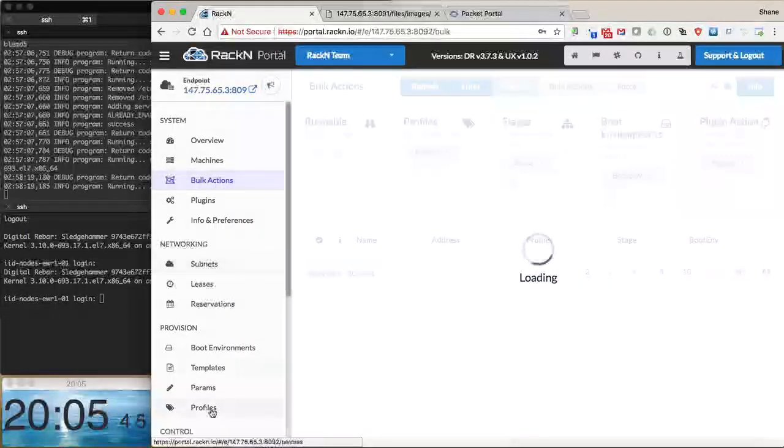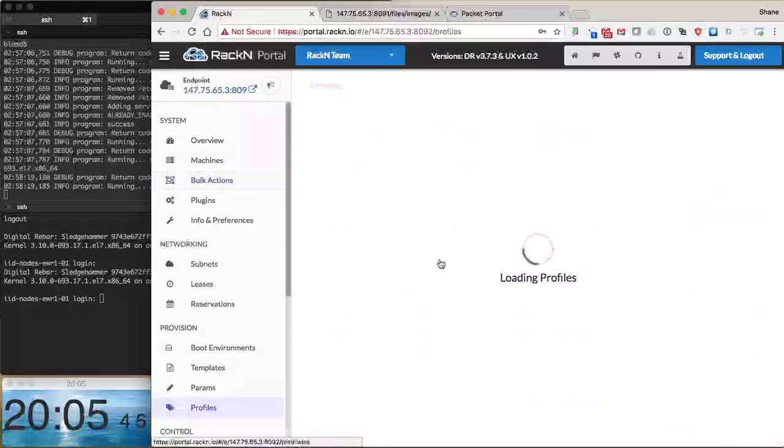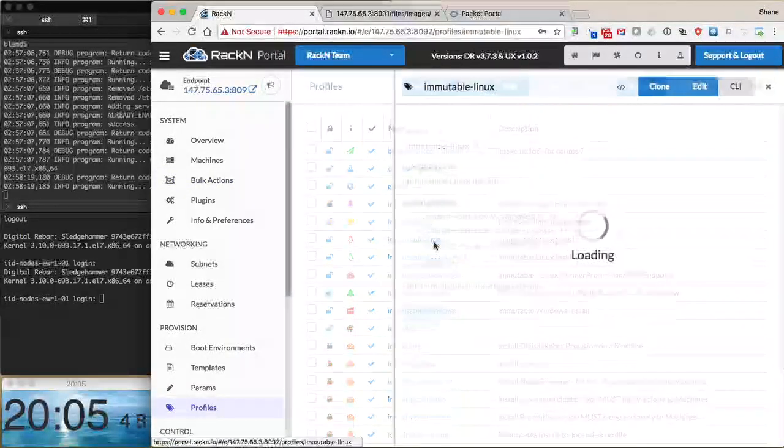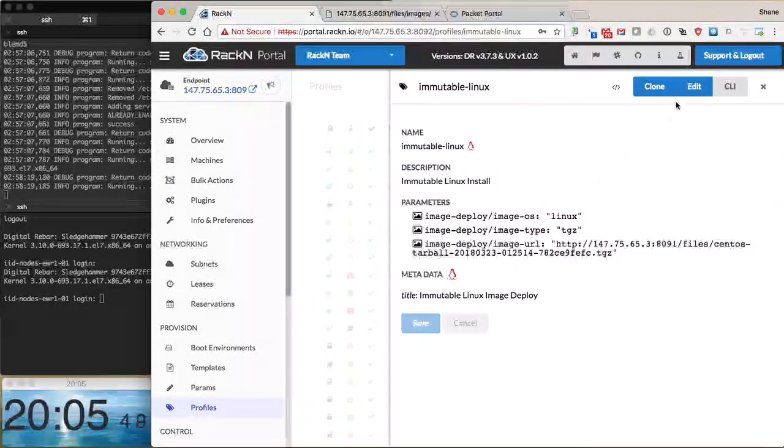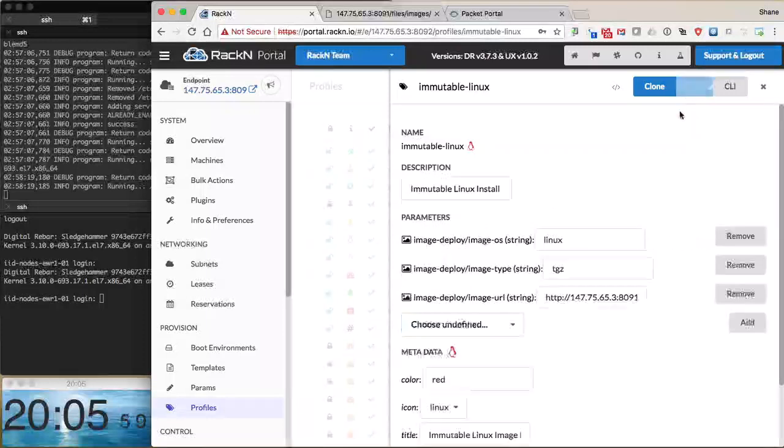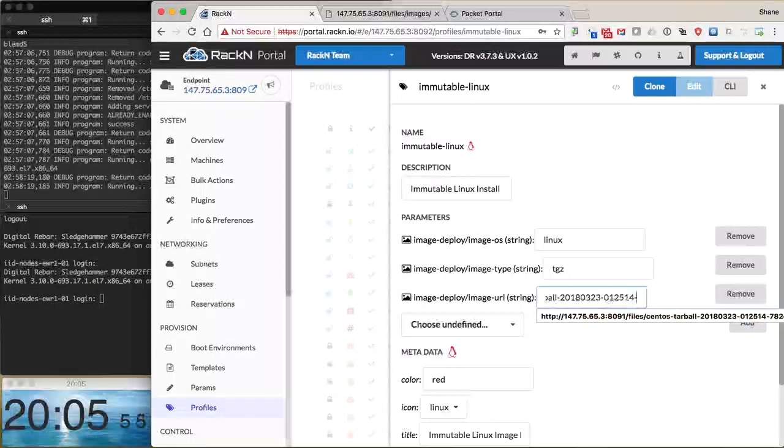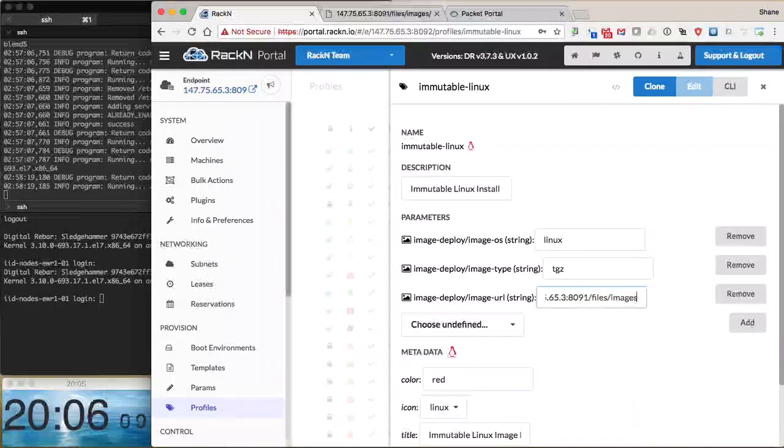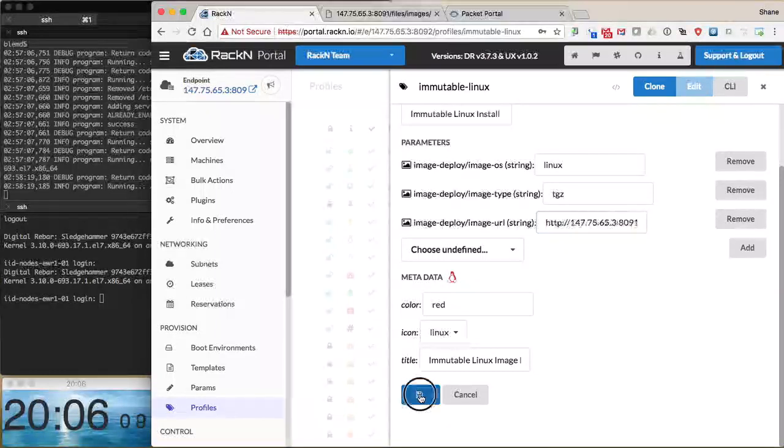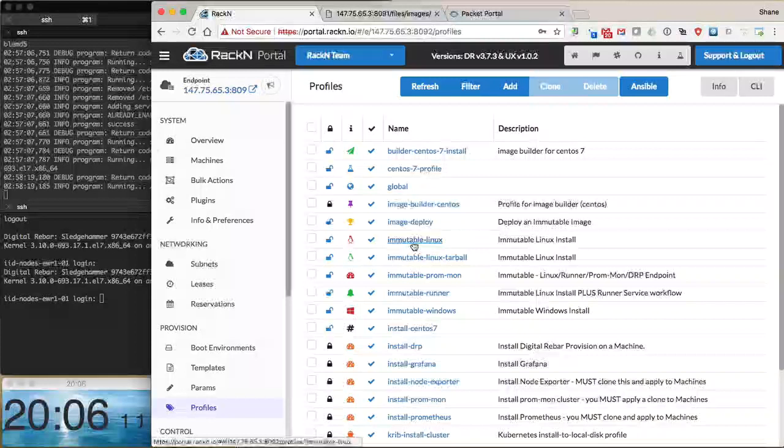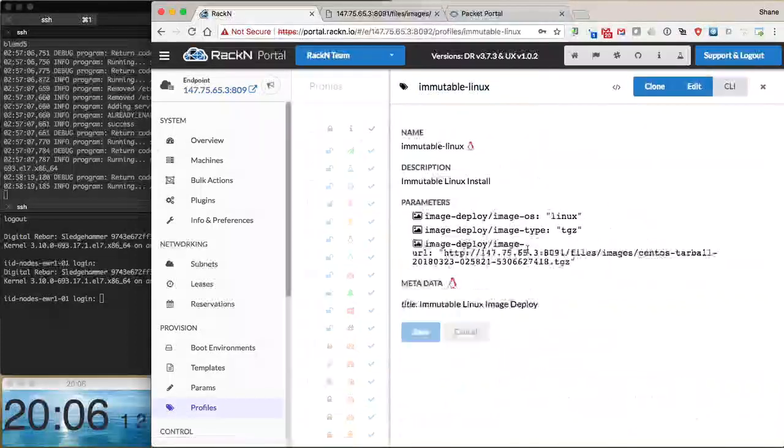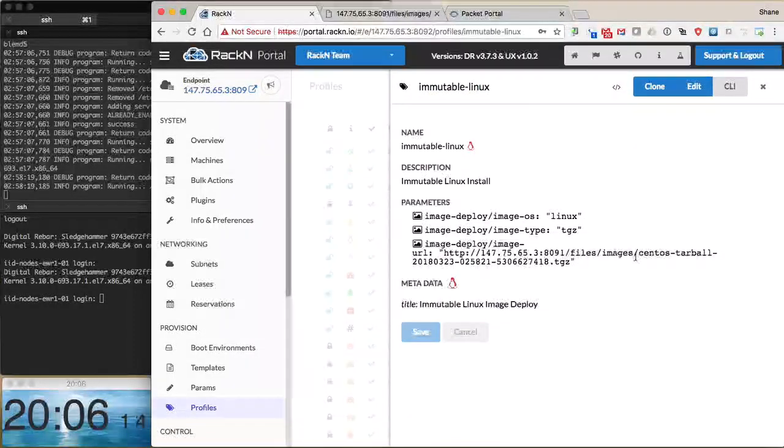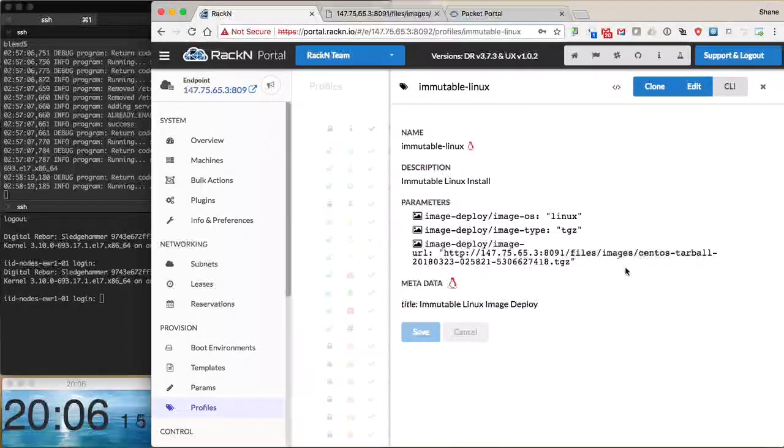We go back to our profiles, go to immutable Linux, and edit this profile. We want to change the image that we point to: files, images, and then the image name. We're also deploying a Linux type with a TGZ format. We also support raw images. Let me double check that looks right - image files, images CentOS.